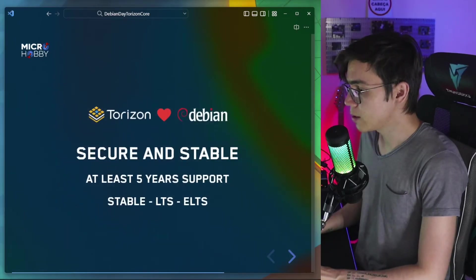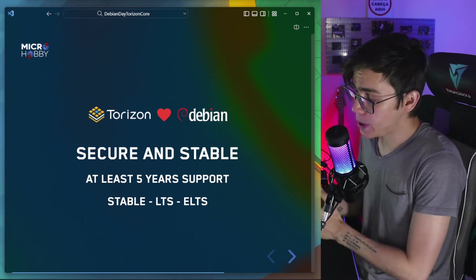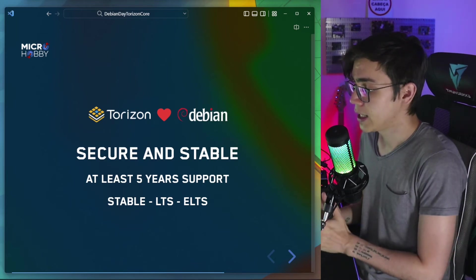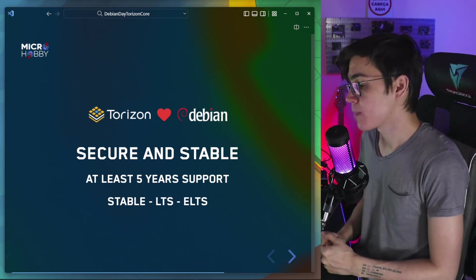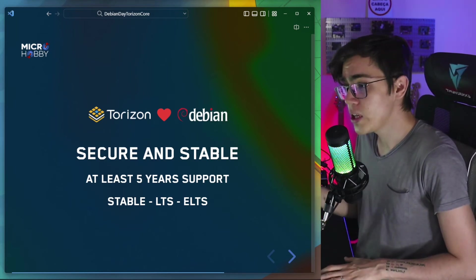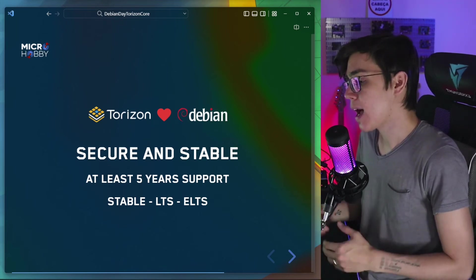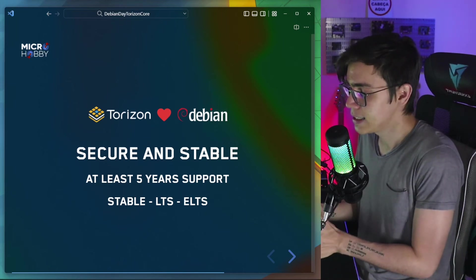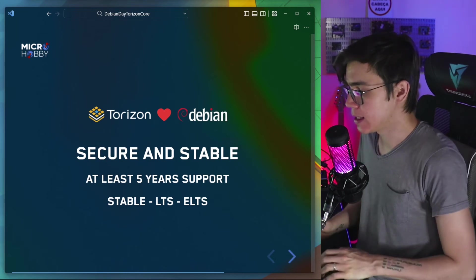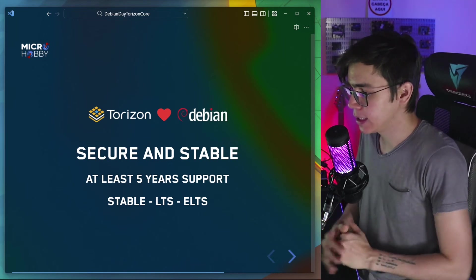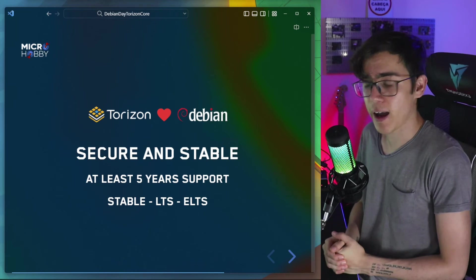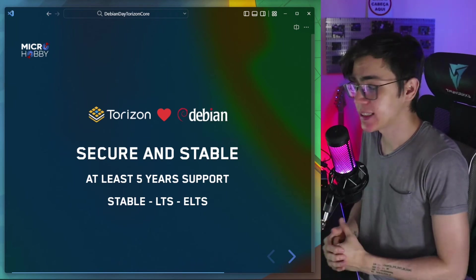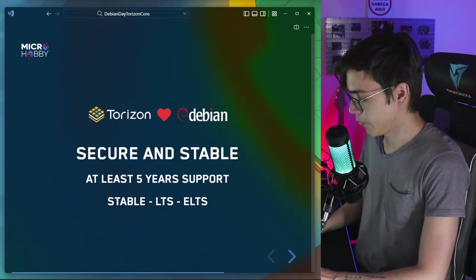Another reason is secure and stable. From the Debian website you can see that at least they have five-year support for each of their stable versions. We have three years for stable, more two years to long-term support, LTS, and also, if you want, you can buy the extended long-term support that is enterprise fee, you pay for this third-party enterprise to extend the long-term support to more five years. So you have more or less 10 years of support for a Debian version.